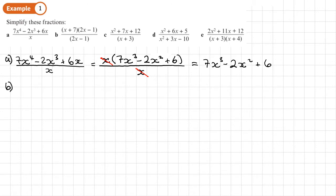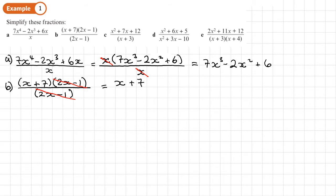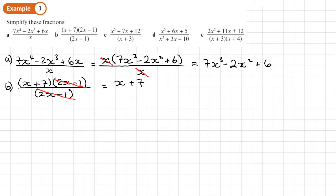Part B. The top is already factorised, which is handy. In the bottom I've got (2X minus 1), so I don't need to factorise — it's done already. I can see the common factor is (2X minus 1), so I just cross those out. What I'm left with is X plus 7. When we cancel out, we're actually replacing those with the number 1, not 0. So things don't become 0 — they become 1. The answer is just X plus 7.